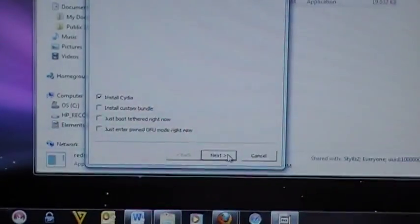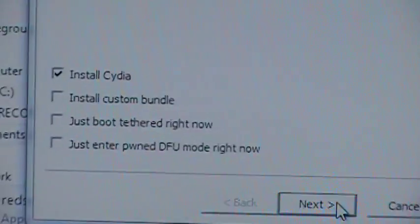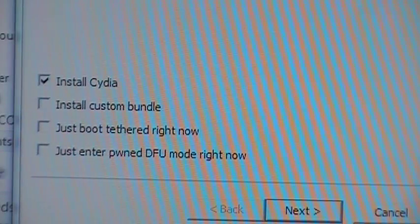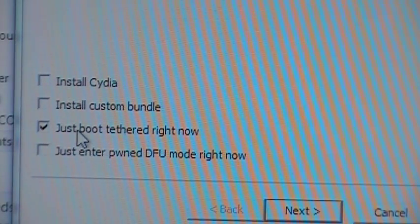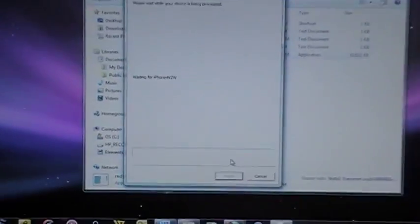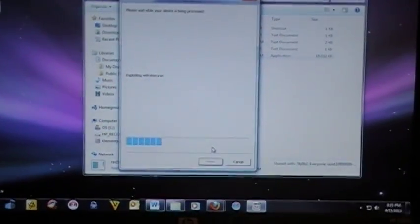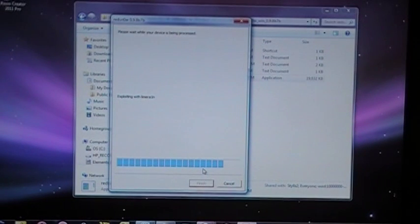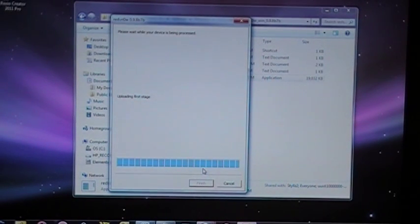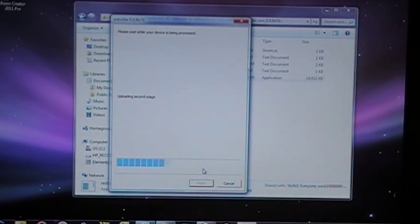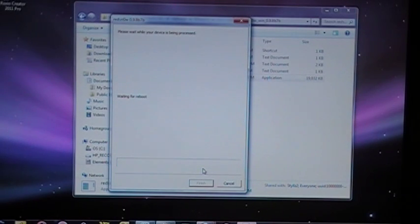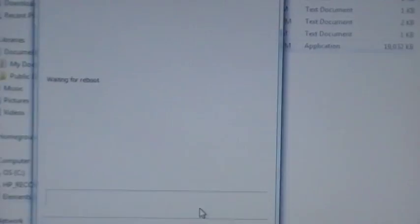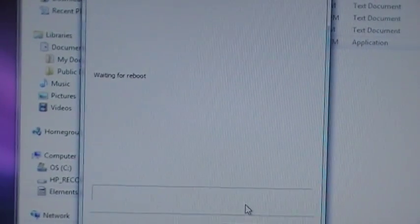Alright, now that we get here, instead of installing Cydia, we're going to click Just Tether Reboot now, and click Next. And it's going to jump past this one, because I'm already in it. So, it's going to run its processes again. And it's saying, waiting for reboot.